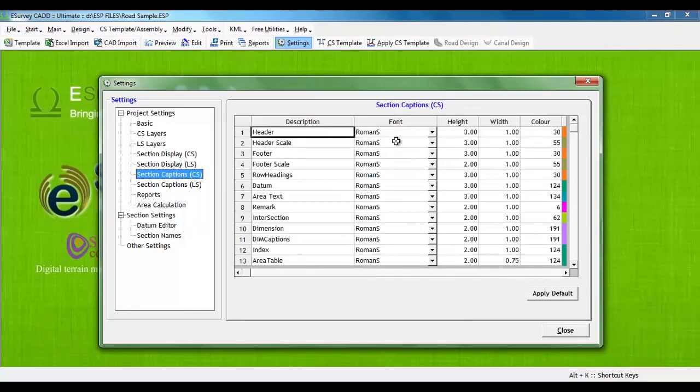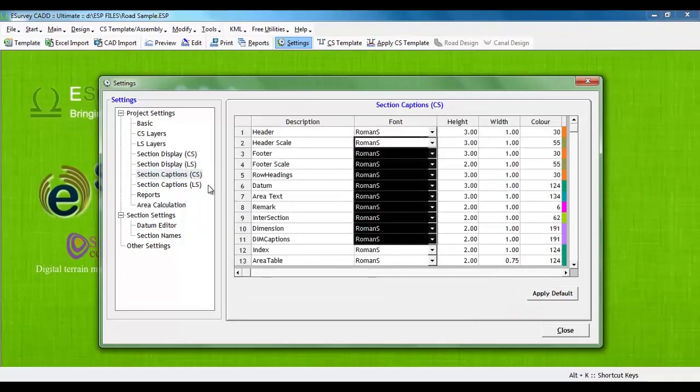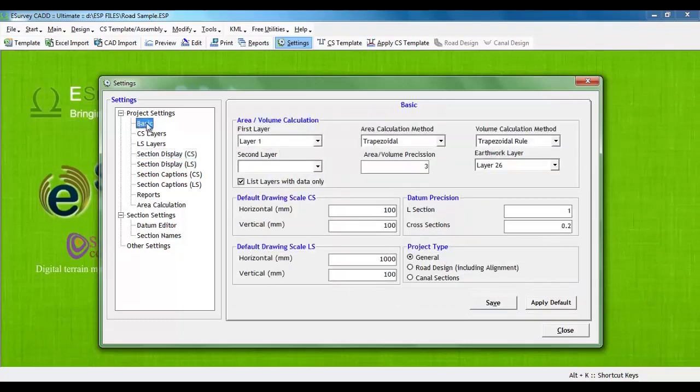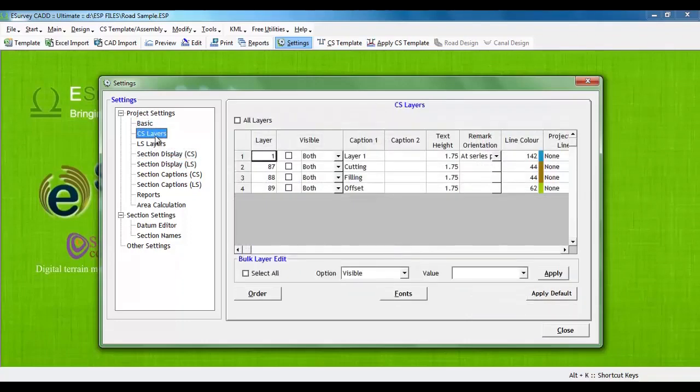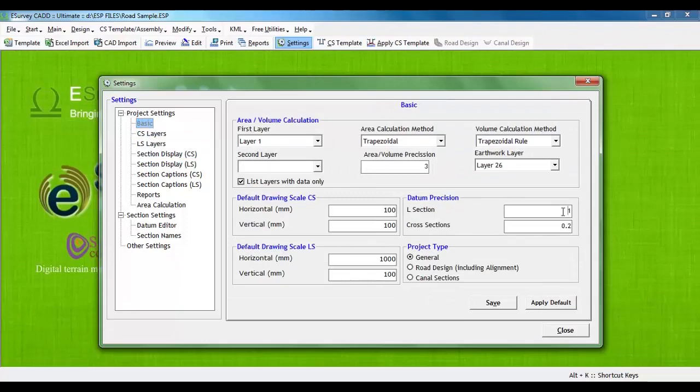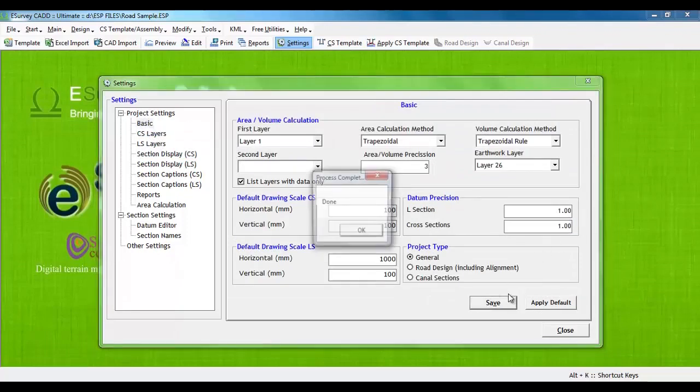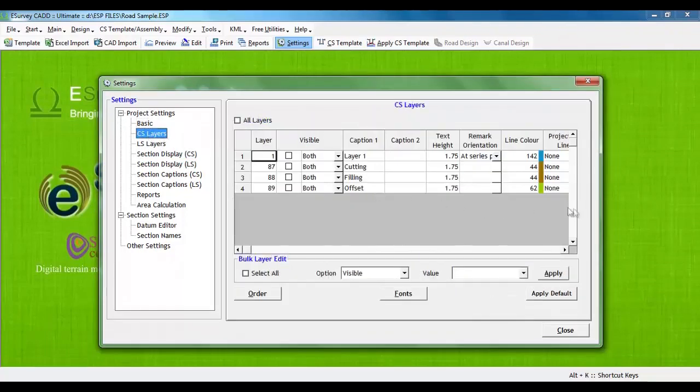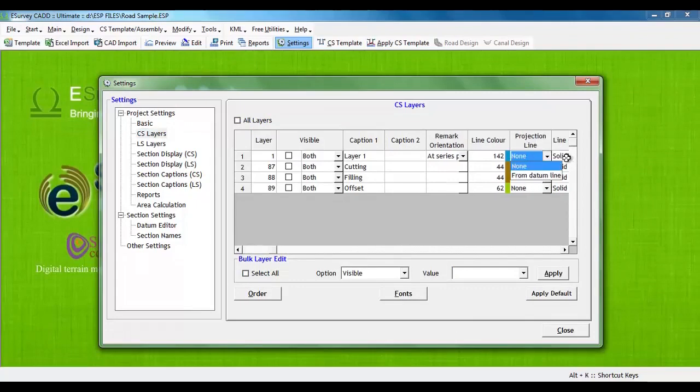You can enable graph, you can choose to hatch the area calculation layers and much more. We will make some small settings like changing caption in footer, changing datum precision to 1, change layer 1 caption as ground levels and enable project line to layer 1. Now you may observe that all the cross sections are updated as per the changes we made in setting.